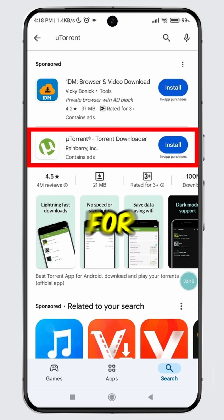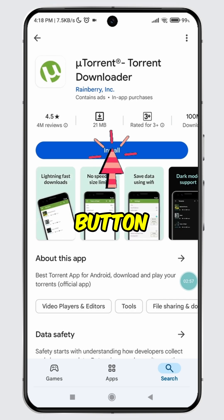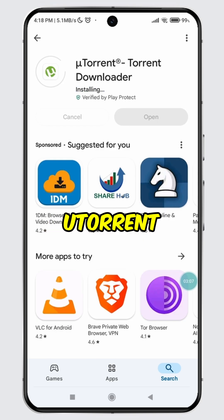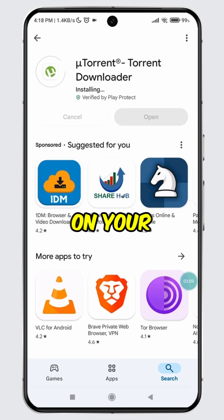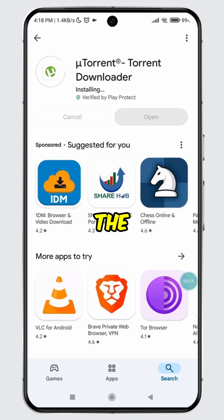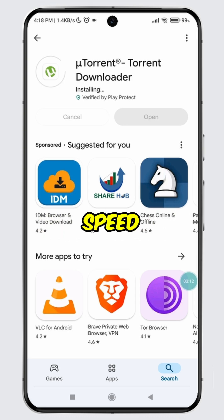Type in uTorrent and search for it. Select the first search result for uTorrent and tap on the install button. The uTorrent app will start downloading and installing on your device. Please note that the installation time may vary depending on your internet speed, so please be patient.